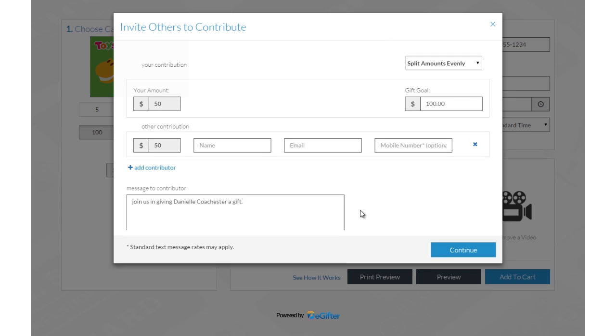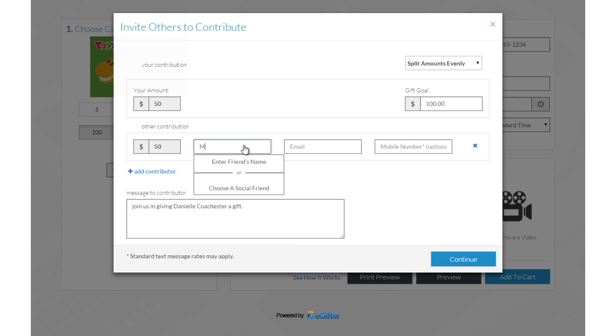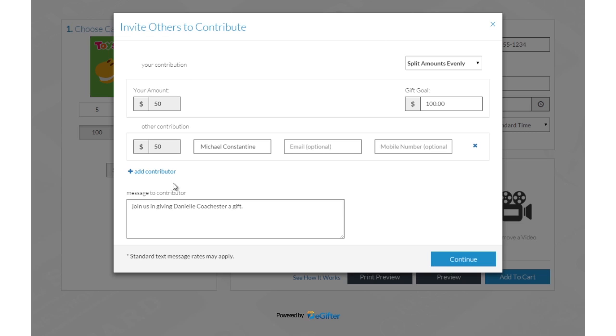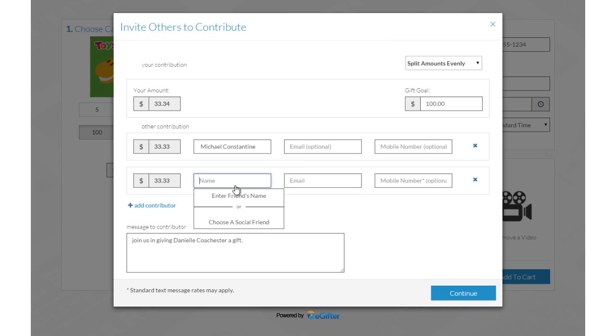Invite friends to chip in to make it a group gift. You can invite friends by Facebook, email, or a text message.